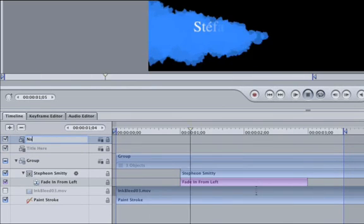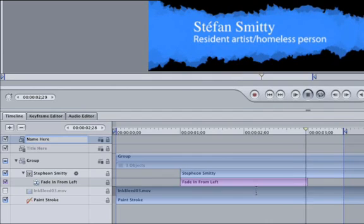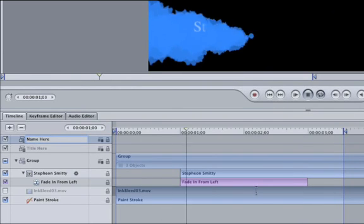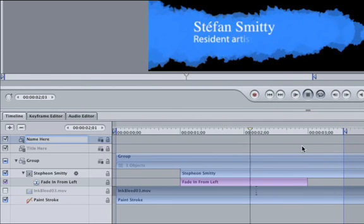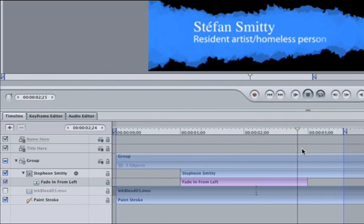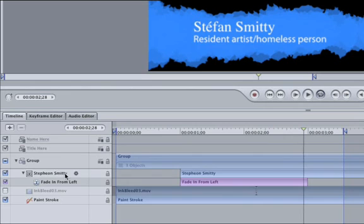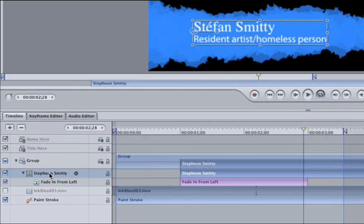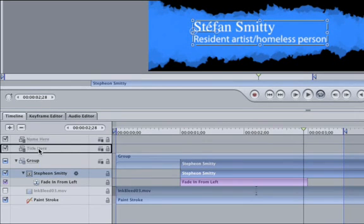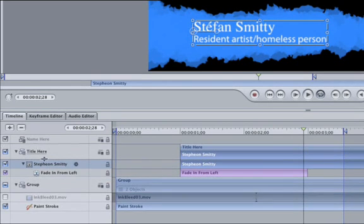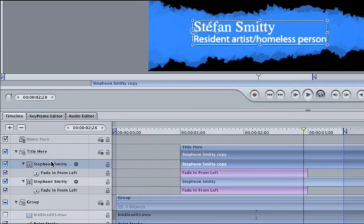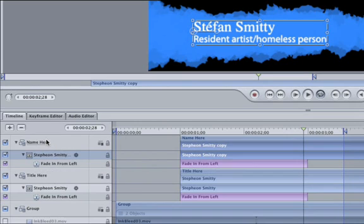OK, let's get some text into the new groups. Grab the Stefan Smitty text and drag it up into the next group. While it's still selected, hit the Command and D keys to duplicate it. Drag the duplicate up to the next group.